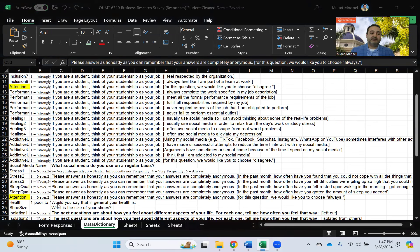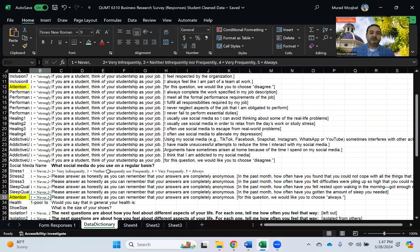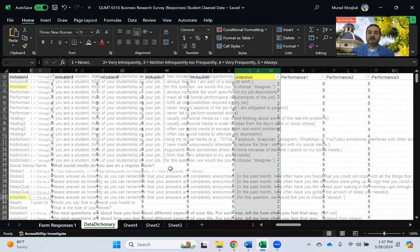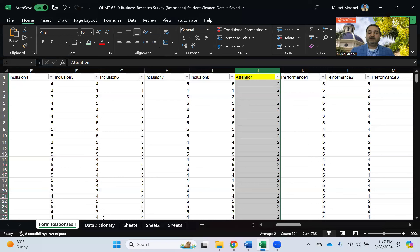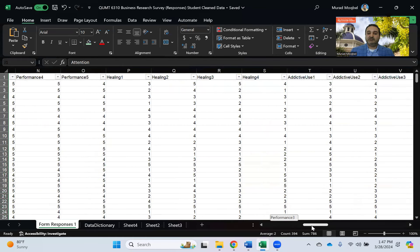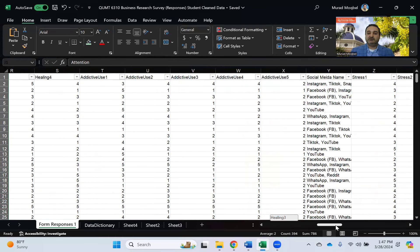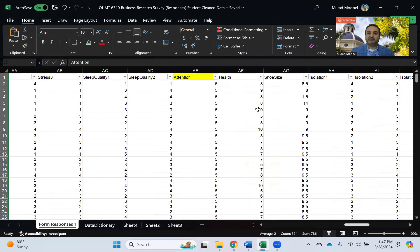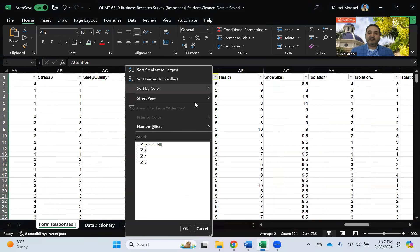So let's see what number was always. Always was number five, so let's do that. We'll come here so anyone that did not select five in attention question two, choose this guy, anything that was not five.